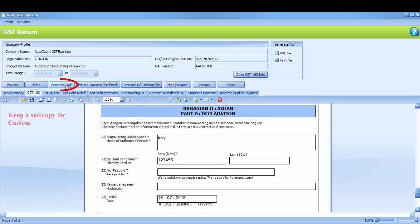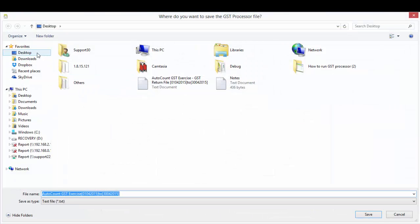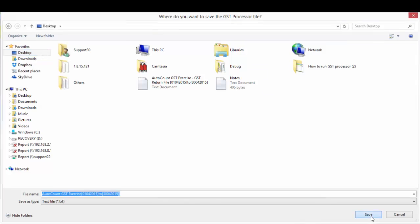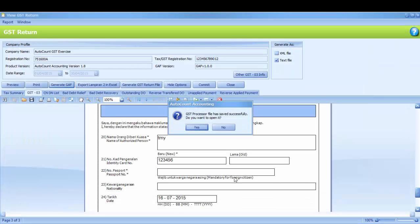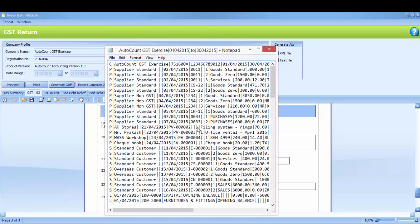Kindly click Generate GAF and define a destination, then you may save the file. You may click Yes if you want to view the file. This is your GAF file.